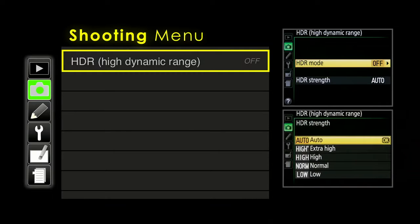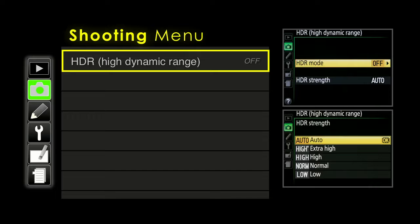HDR stands for high dynamic range. The camera combines two images — a brighter and a darker one — into a single JPEG. It can't do raw; it only outputs a JPEG. The in-camera result is not very impressive. Photomatix is the number one program that most HDR shooters use, and it allows virtually infinite control compared to what's available in-camera. But you can play around with it and see if you like it.